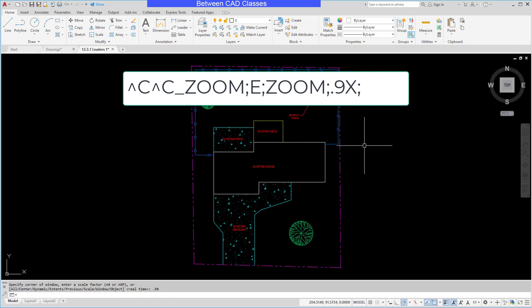And that will zoom it out to 90%. Notice that I typed zoom each time. That's because it is possible for someone to change the command aliases. So usually Z works for zoom, but just to be safe I go ahead and type in the entire command.